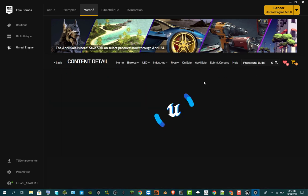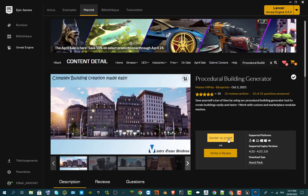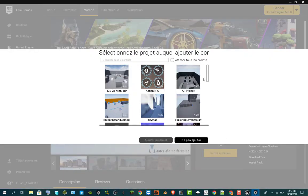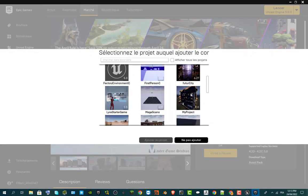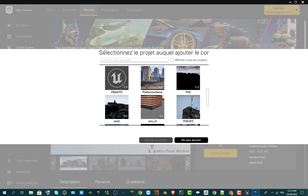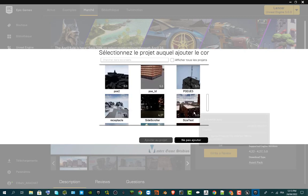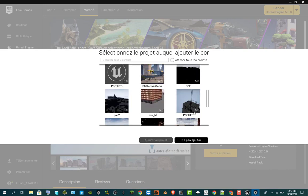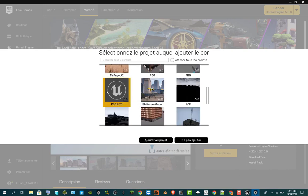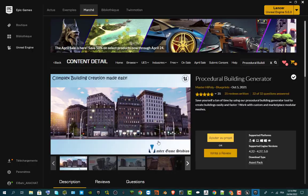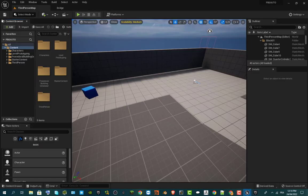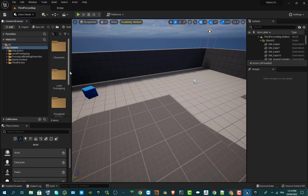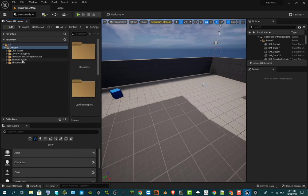Searching for PBG — Procedural Building Generator — there it is. Click 'Add to Project' and select PBG Tuto to add it. Back in the project, you can see that it added a new folder called 'Procedural Building Generator' with a lot of tools available.